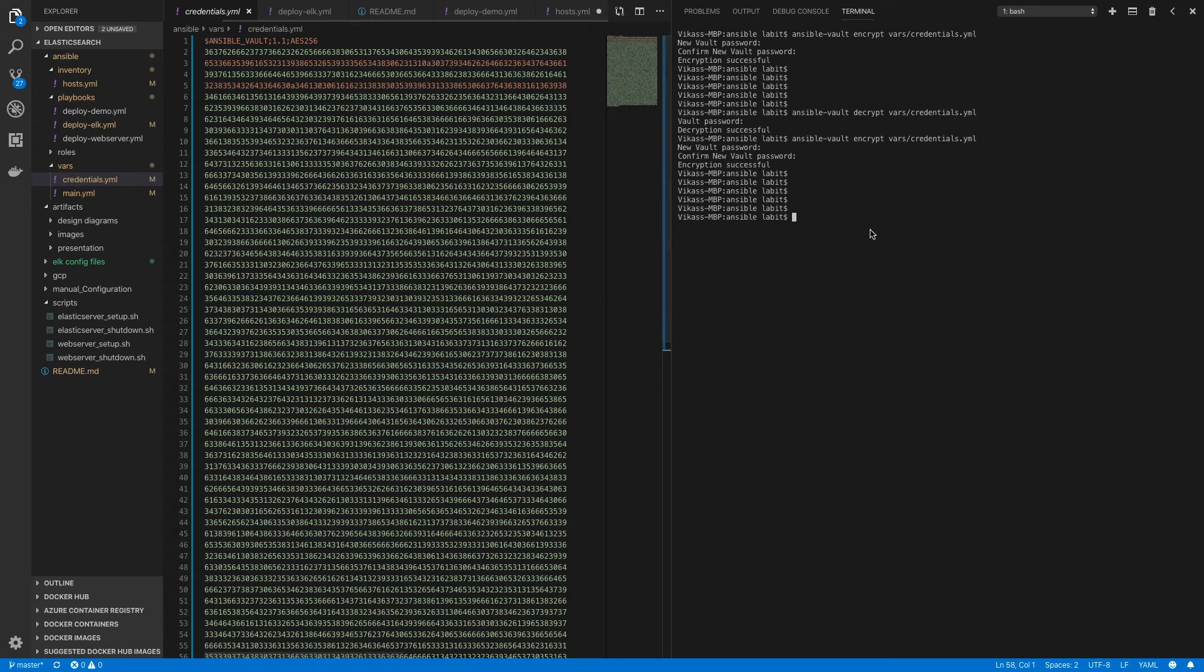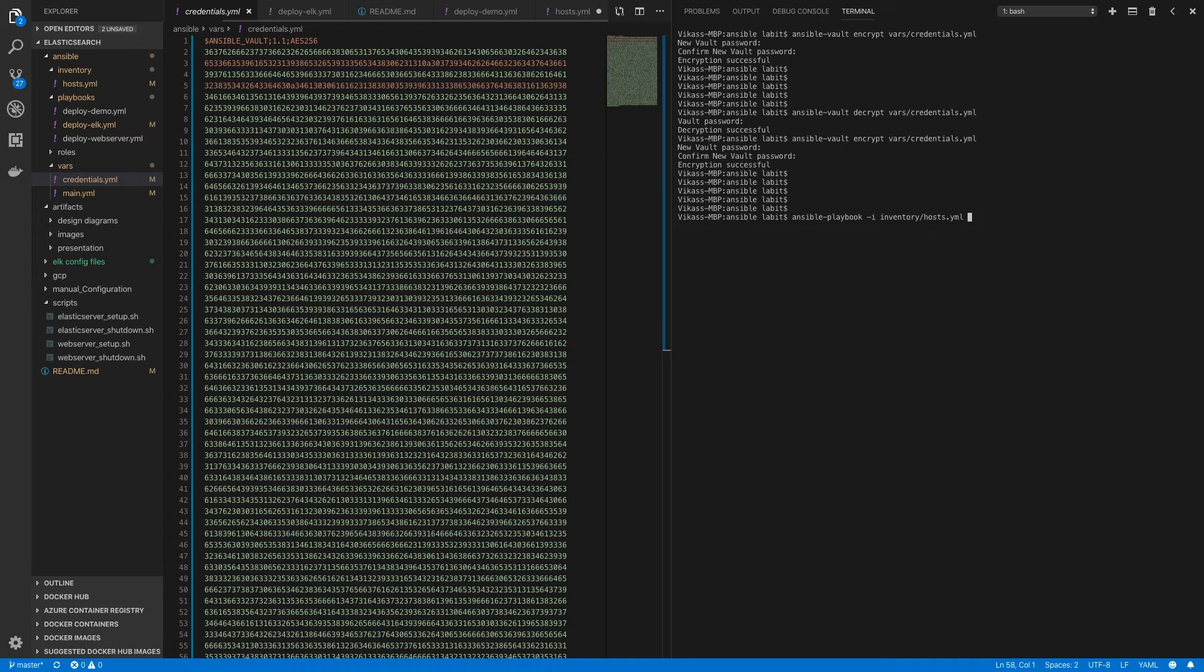inside our playbook, I'll type in ansible-playbook -i inventory/host.yaml and playbook/deploy_elk.yaml. To supply the password interactively, I'll type in --ask-vault-pass and hit enter.